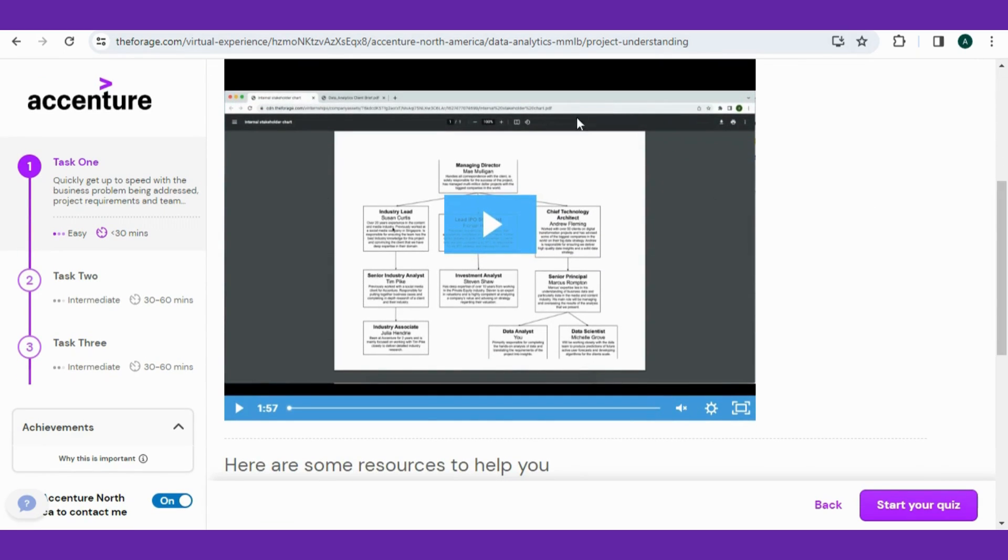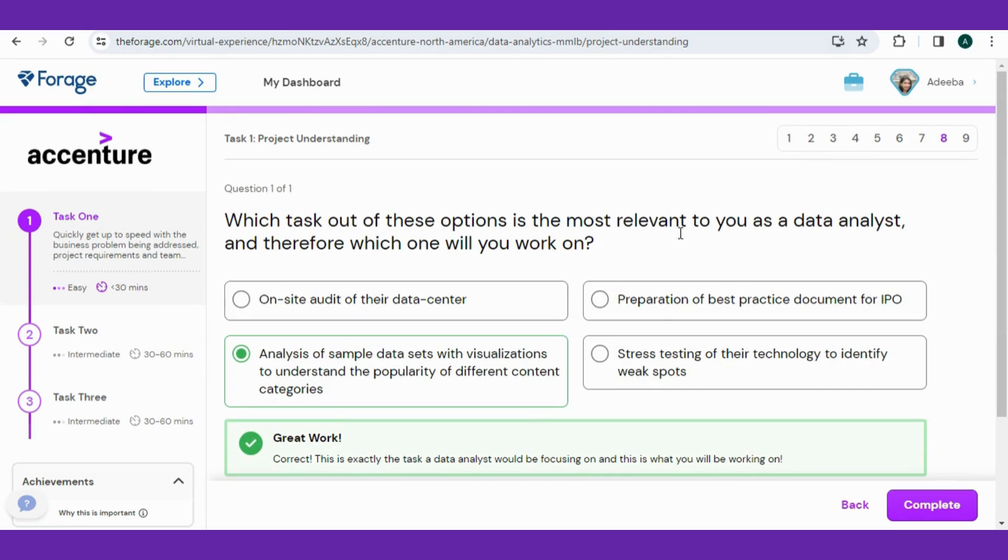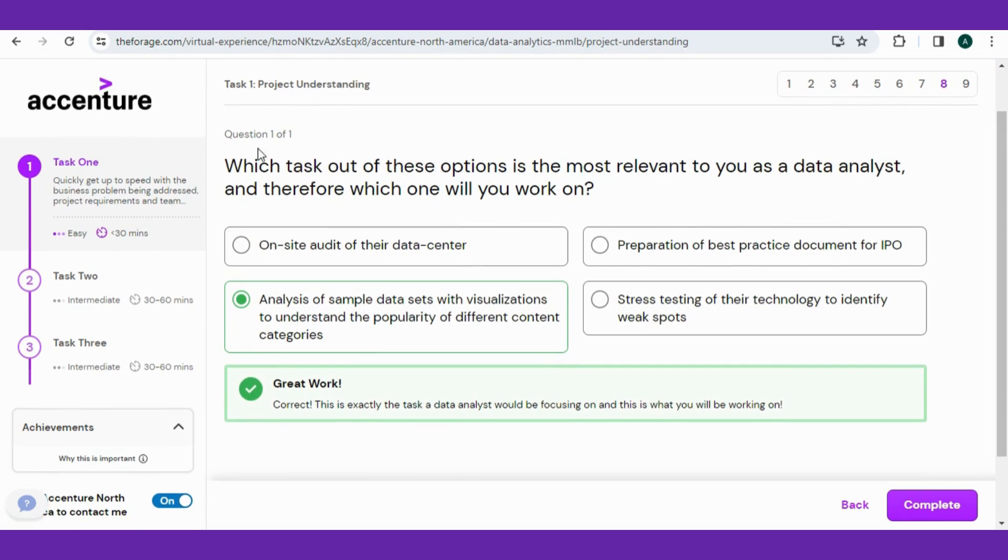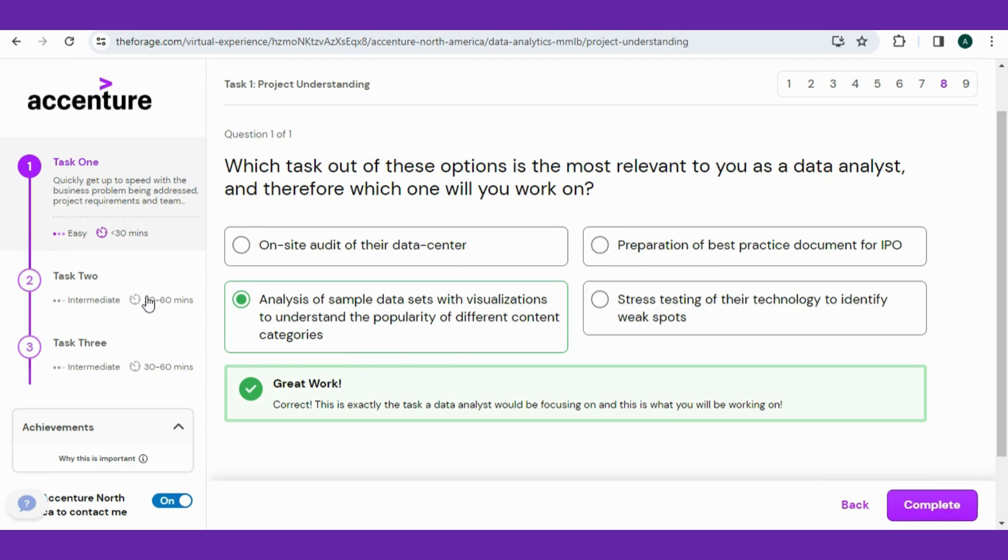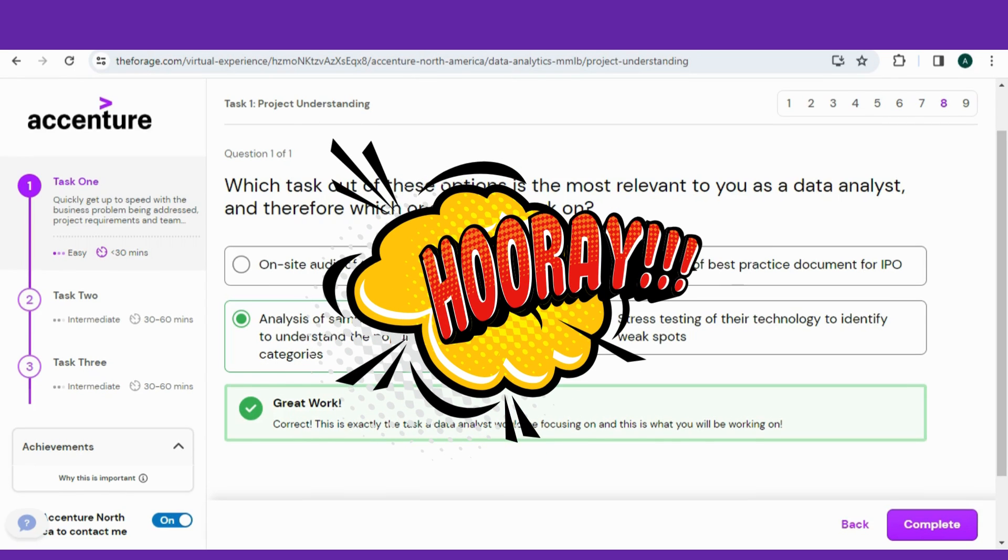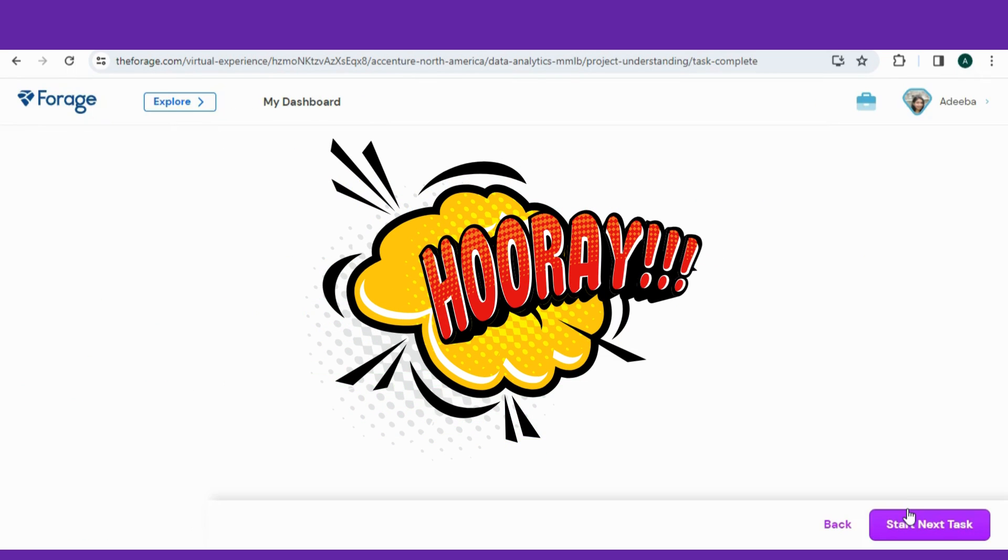Before starting it, review the model shared below, and then jump to the quiz where they ask: which task out of these options is the most relevant to you as a data analyst, and therefore which one will you work on? So the answer is marked. Hit the complete button, and hooray, Task one is done.